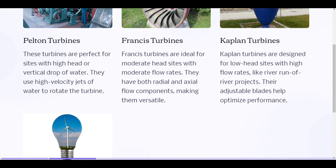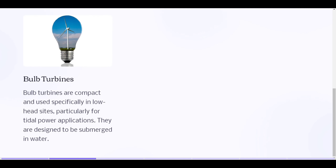Kaplan turbines: Kaplan turbines are designed for low head sites with high flow rates, like run-of-river projects. Their adjustable blades help optimize performance. Bulb turbines: Bulb turbines are compact and used specifically in low head sites, particularly for tidal power applications. They are designed to be submerged in water.